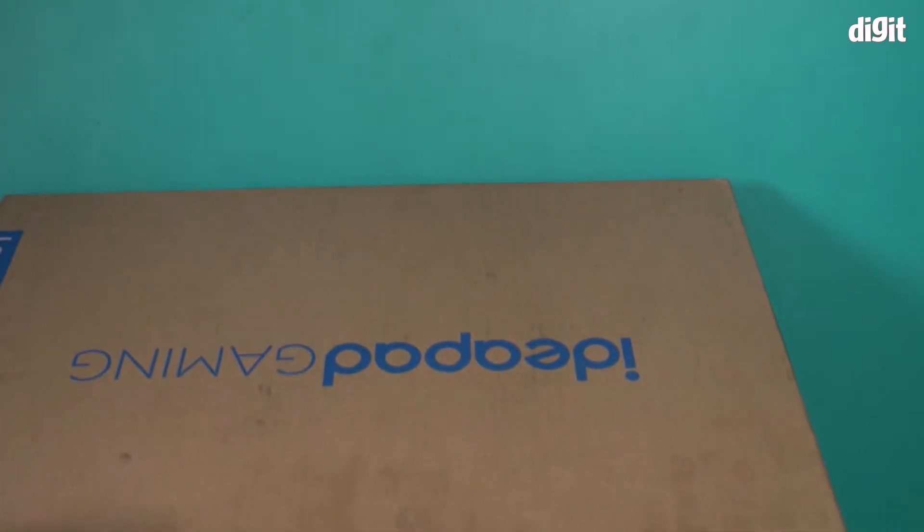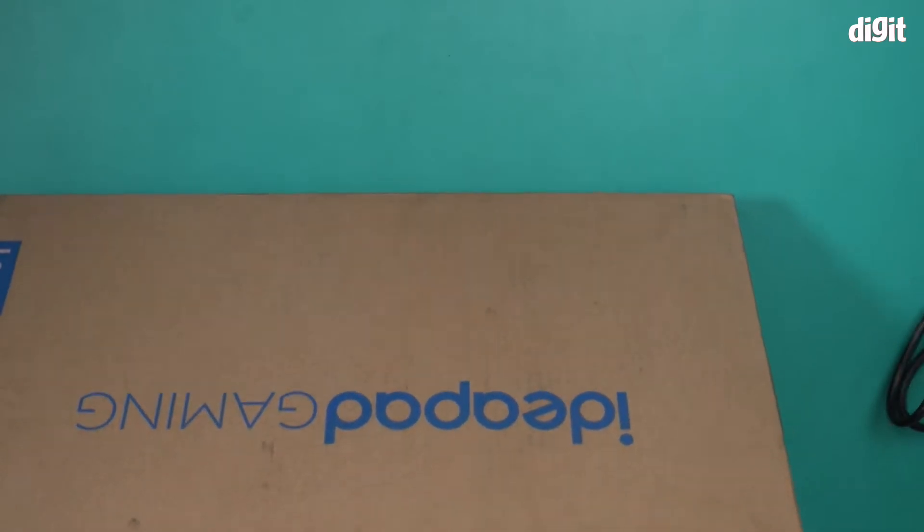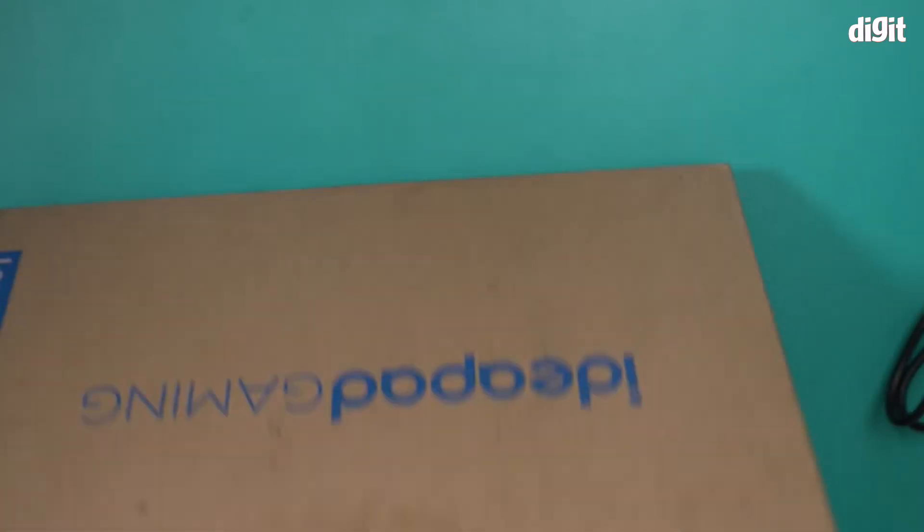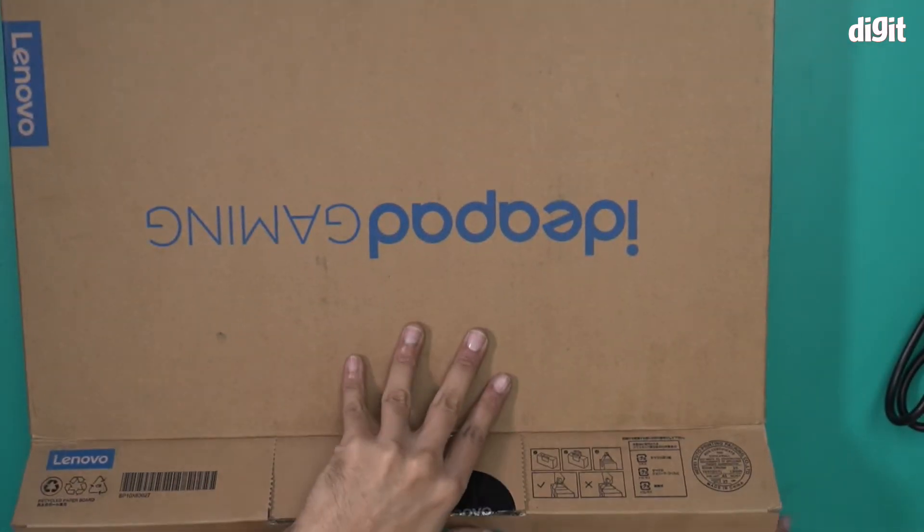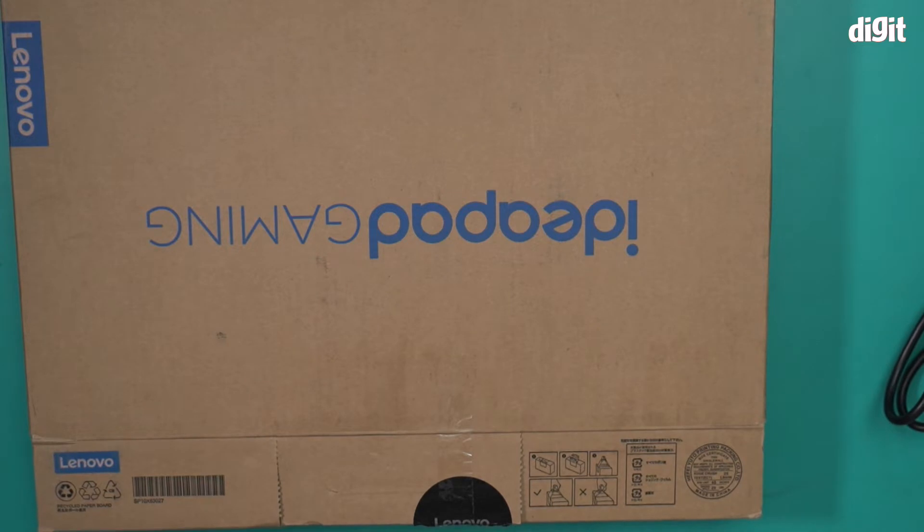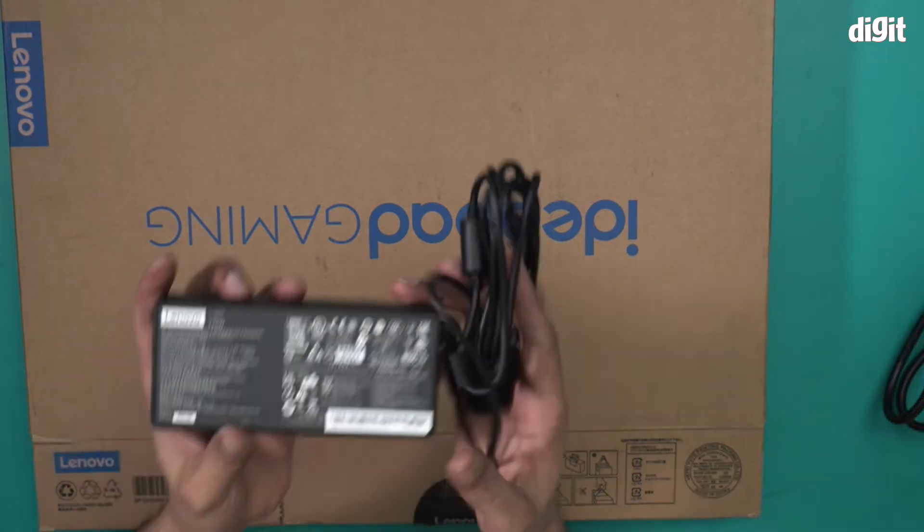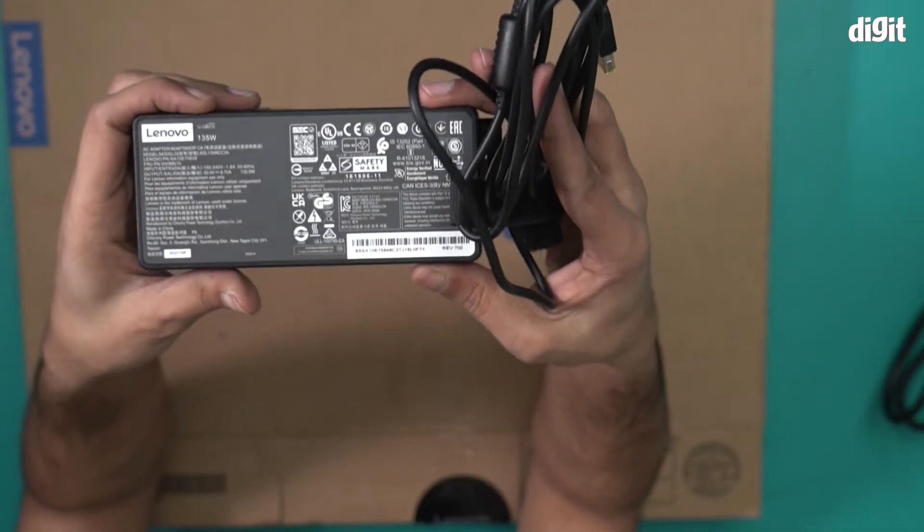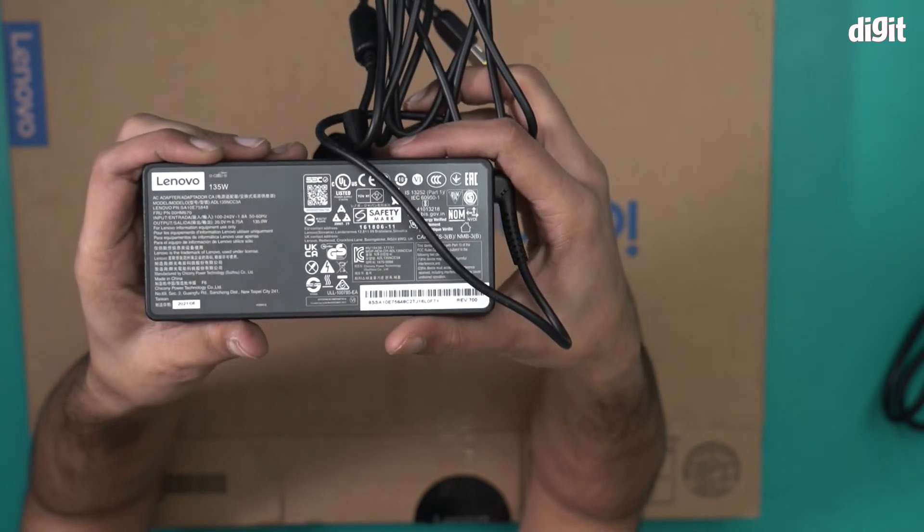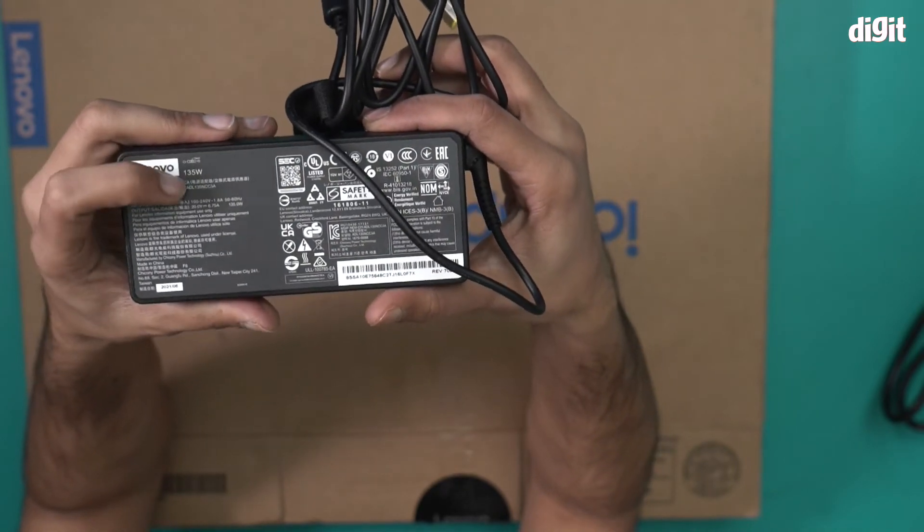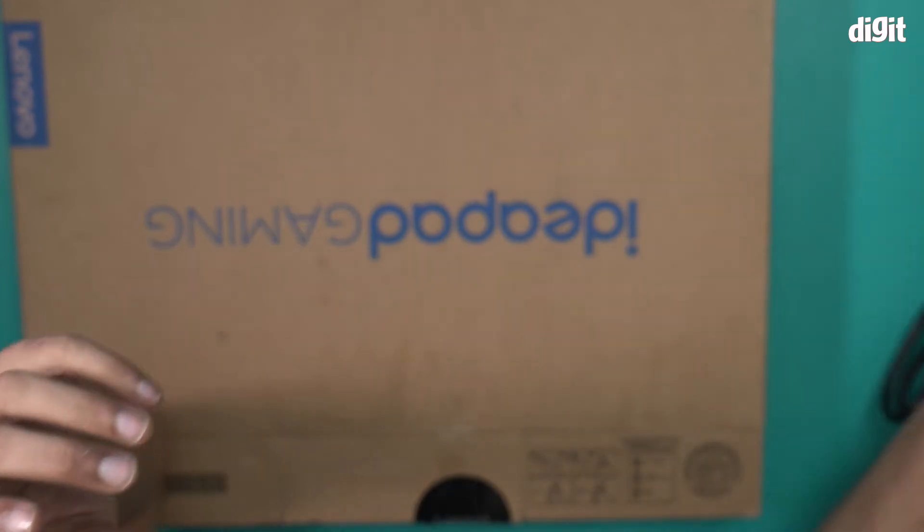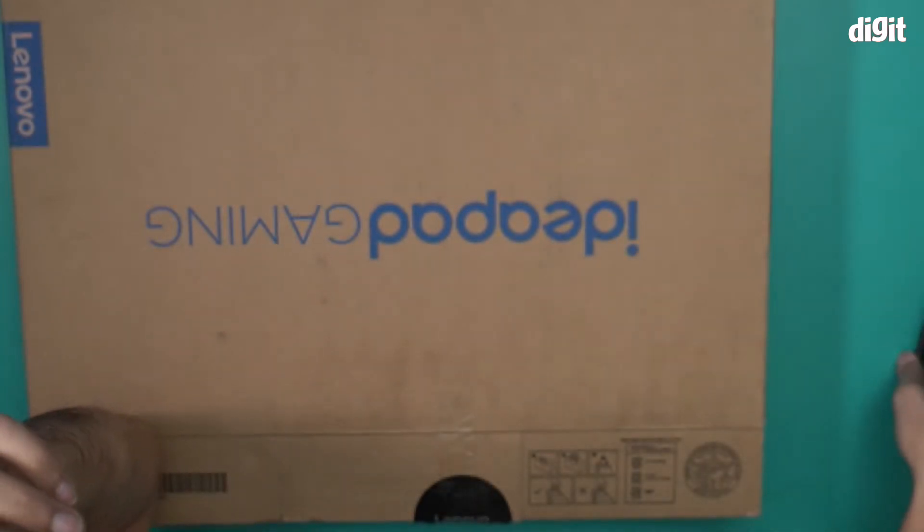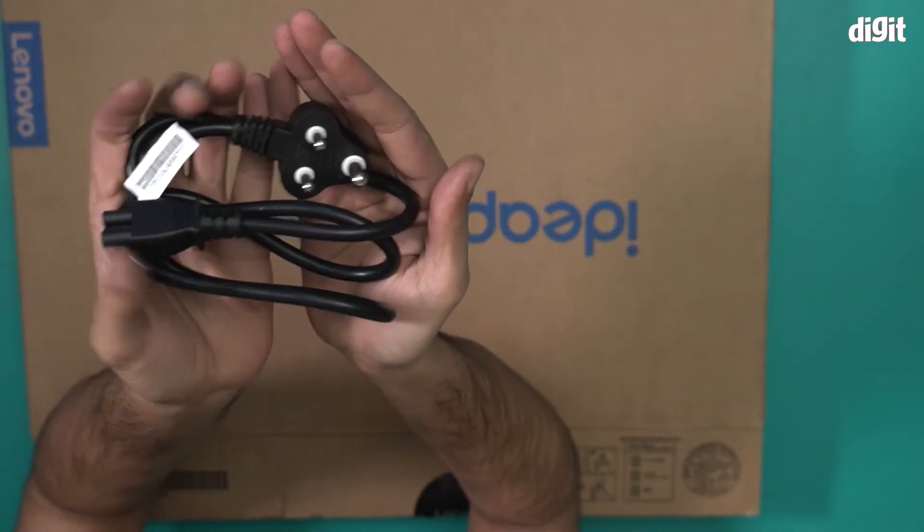We also have a power cable and power adapter for this particular laptop. Let me just show them to you quickly. This is a 135 watt power adapter from Lenovo. And this is the power cable for the same.